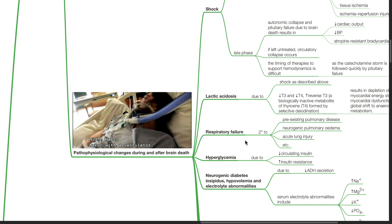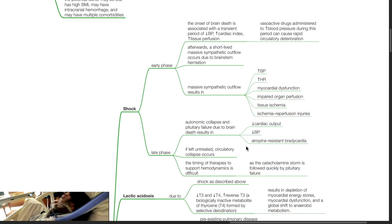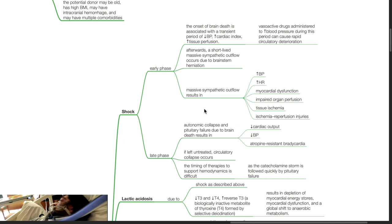Pathophysiological changes during and after brain death. Shock. During the early phase, the onset of brain death is associated with a transient period of hypotension, increased cardiac index, and increased tissue perfusion. Vasoactive drugs administered to increase blood pressure during this period can cause rapid circulatory deterioration.